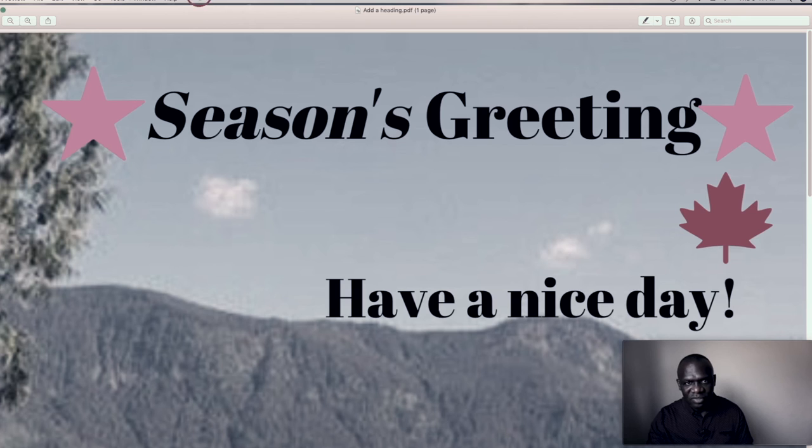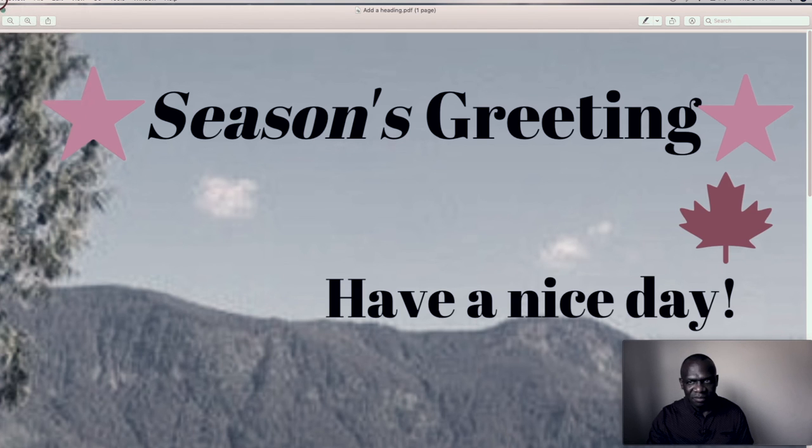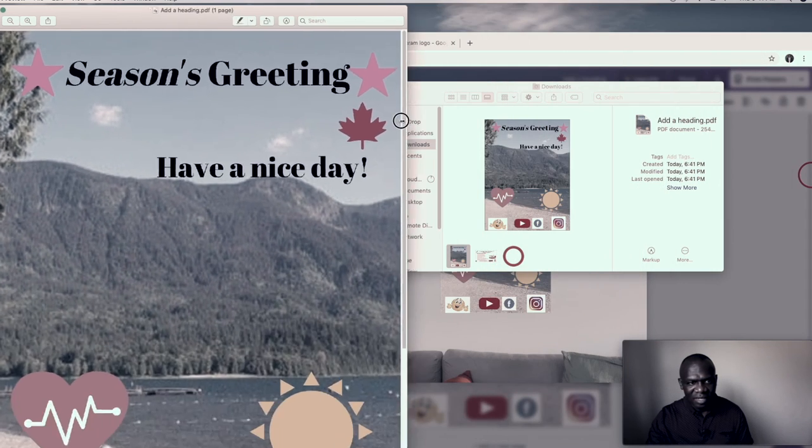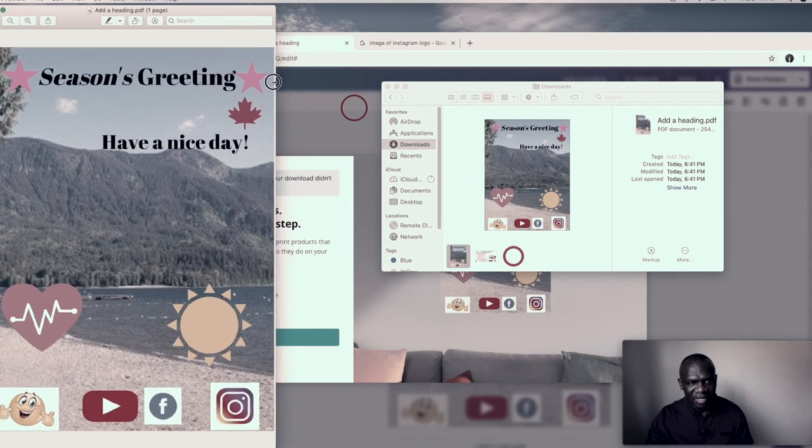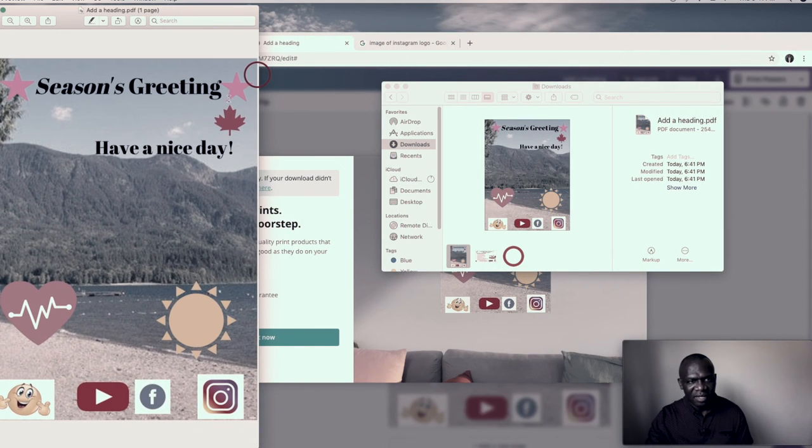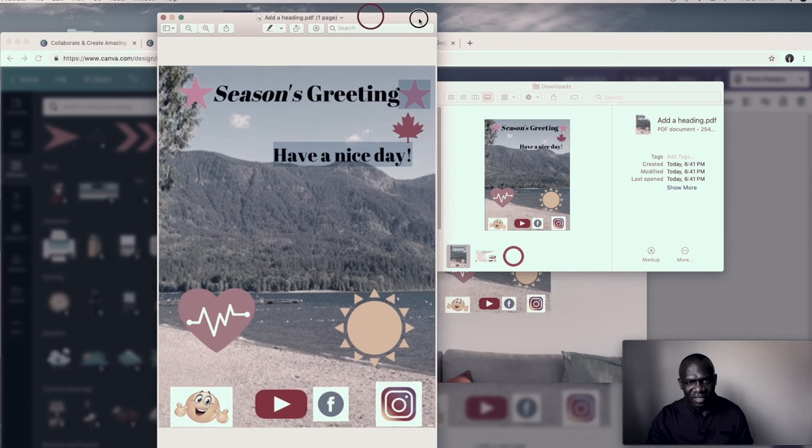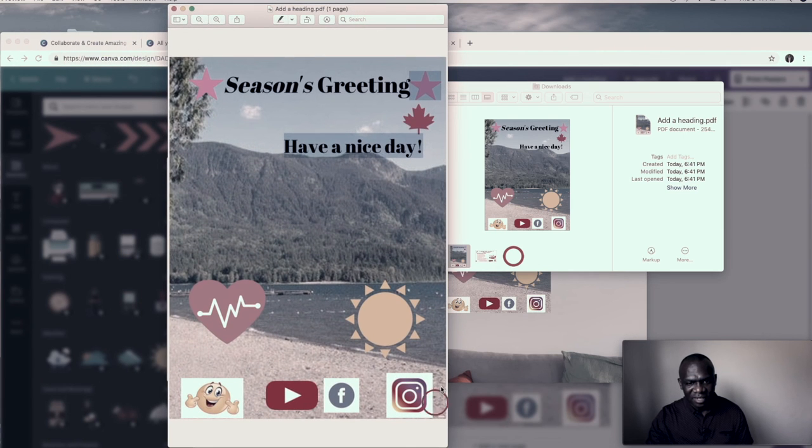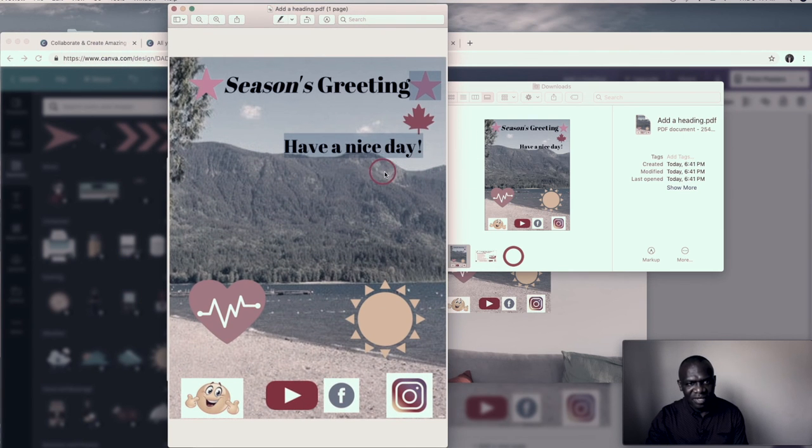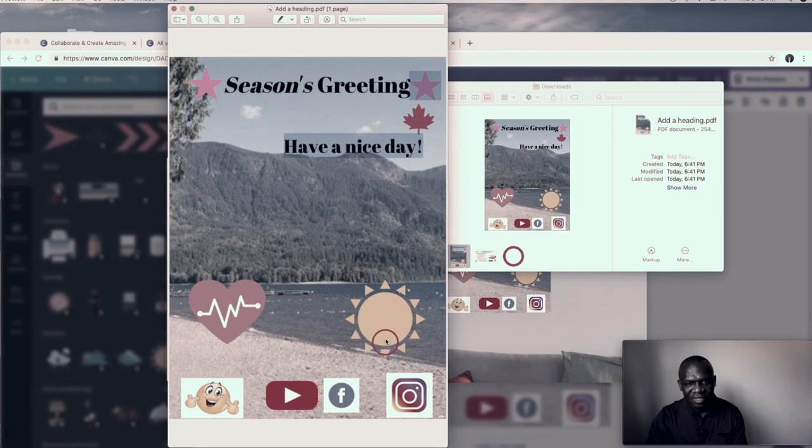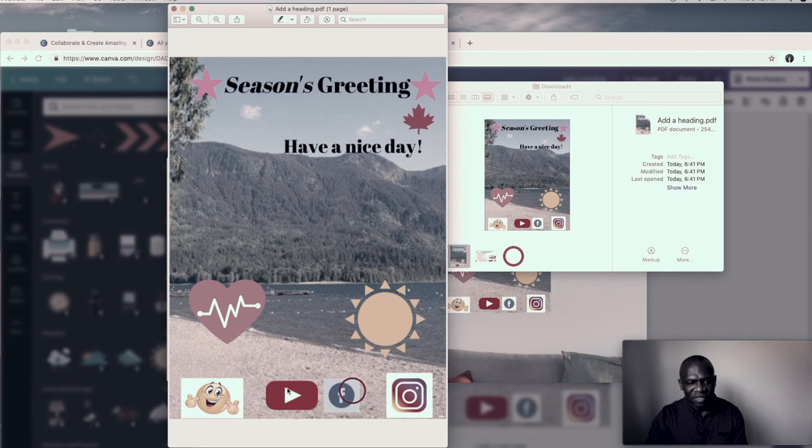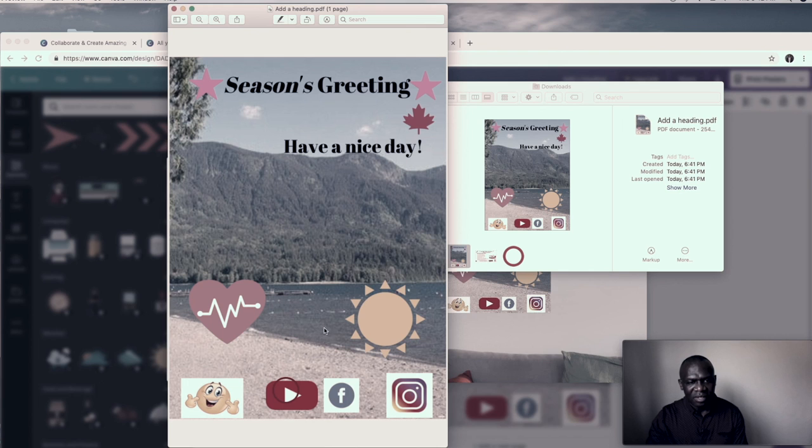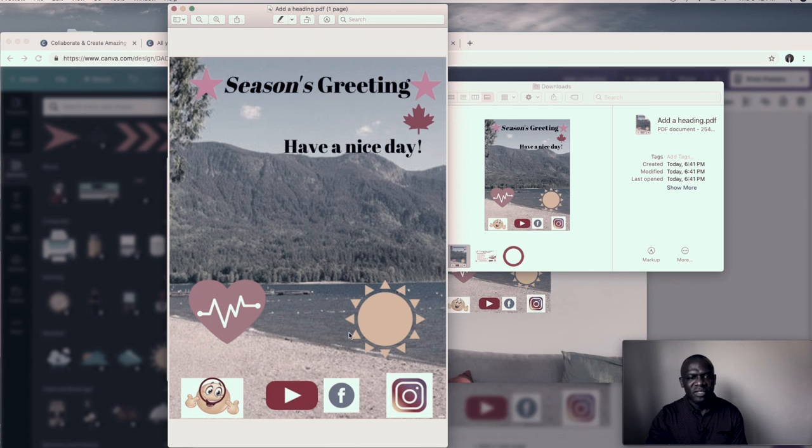It's all huge. So let me see if I can size this. Okay. Drag it in here. And that's pretty much it. You have everything. Season's greeting. Have a nice day. You have the hat sign. The sun. You have Facebook. You have YouTube. Instagram. Smiling emoji.